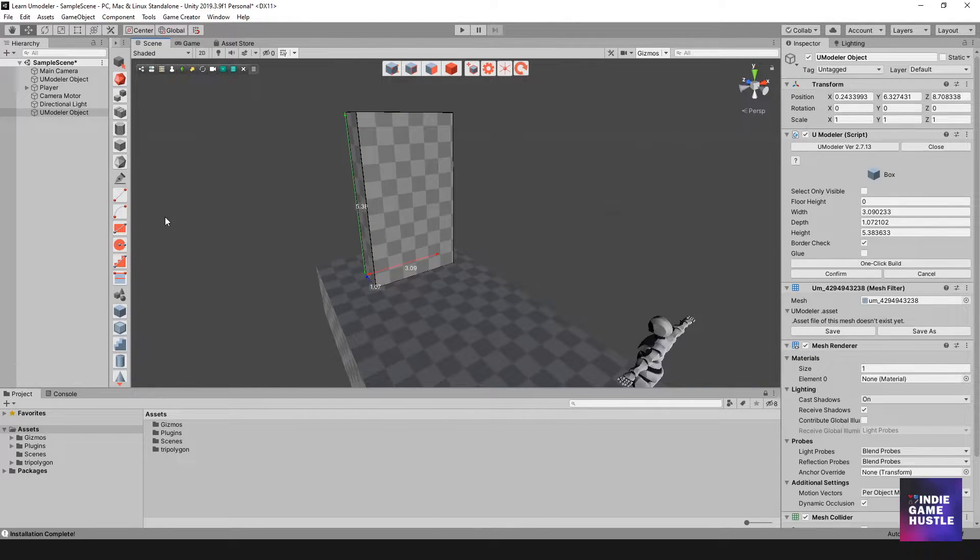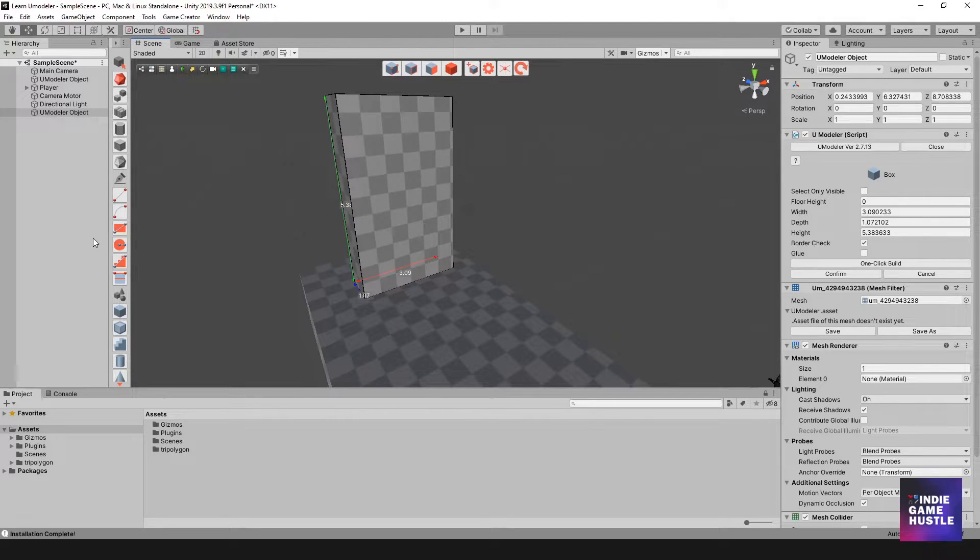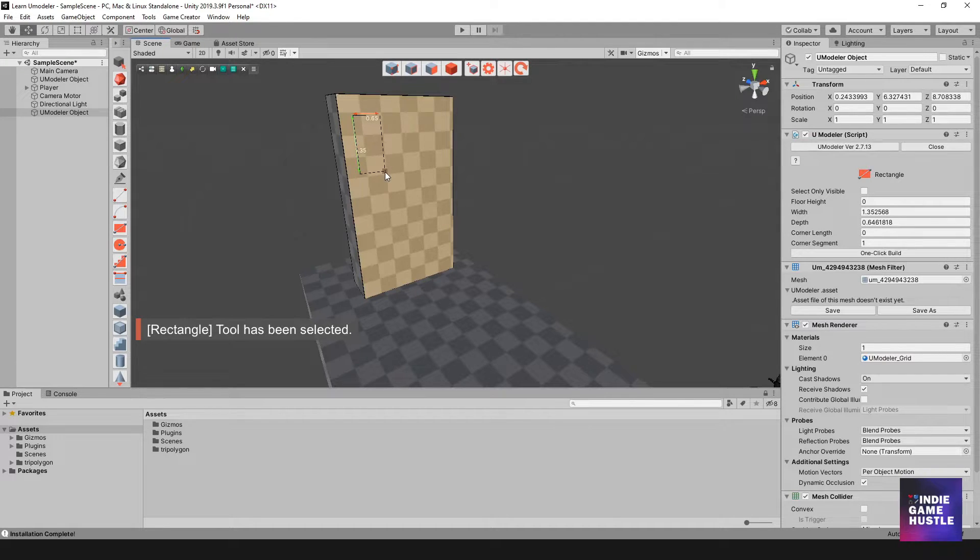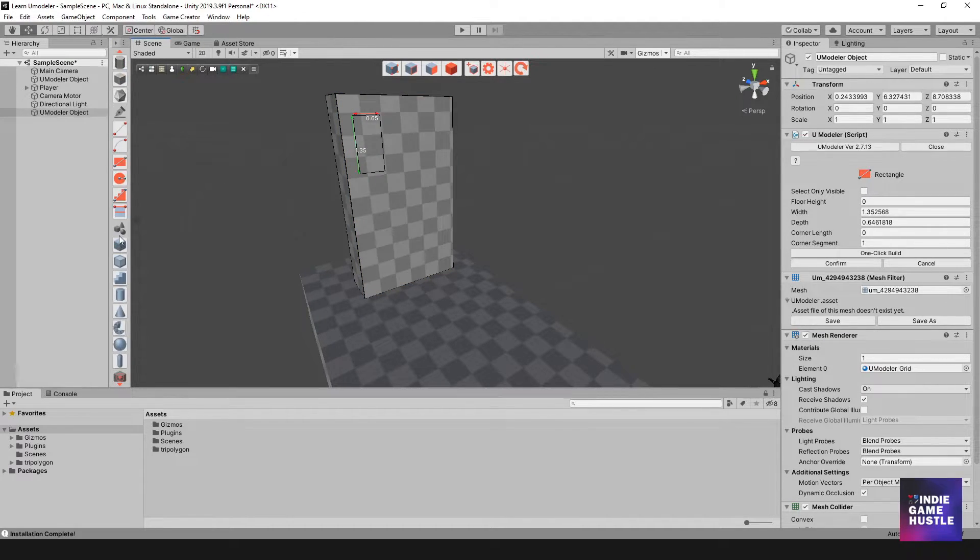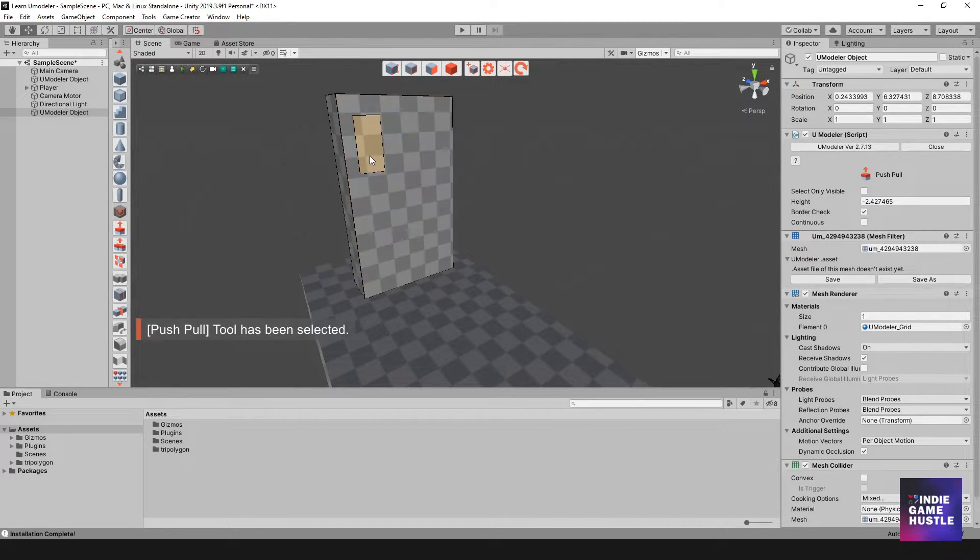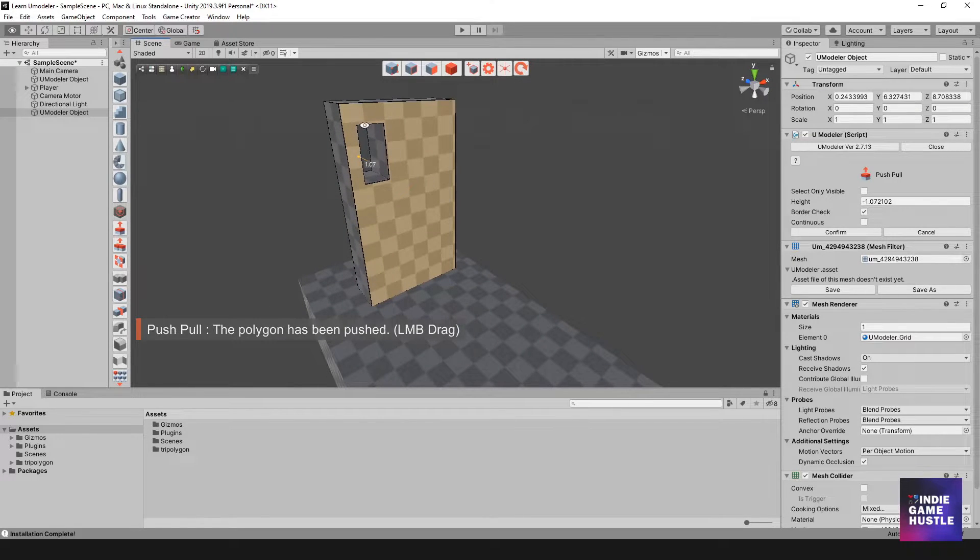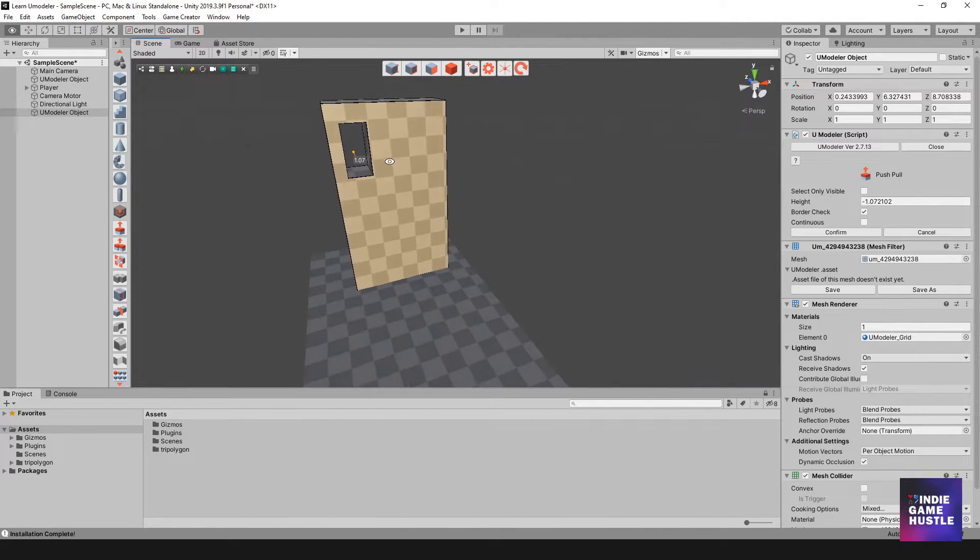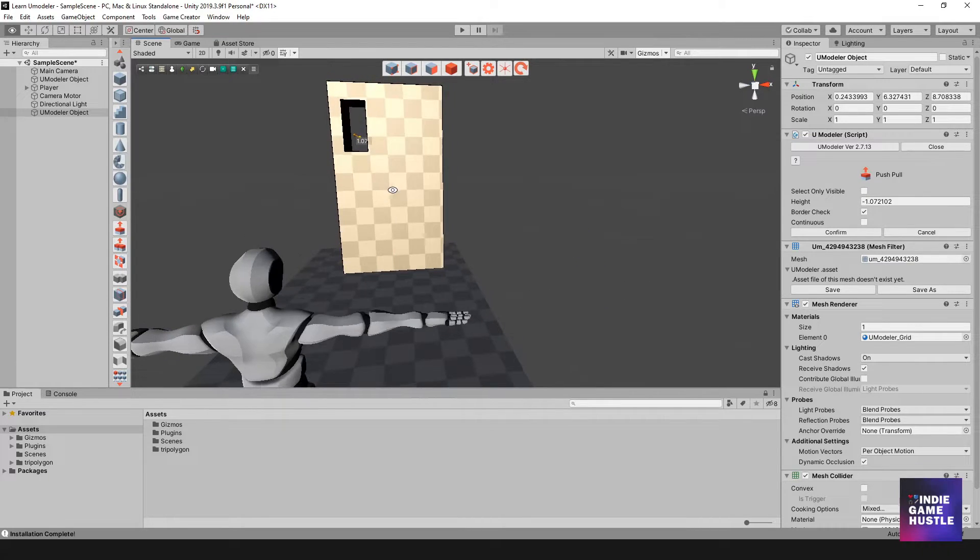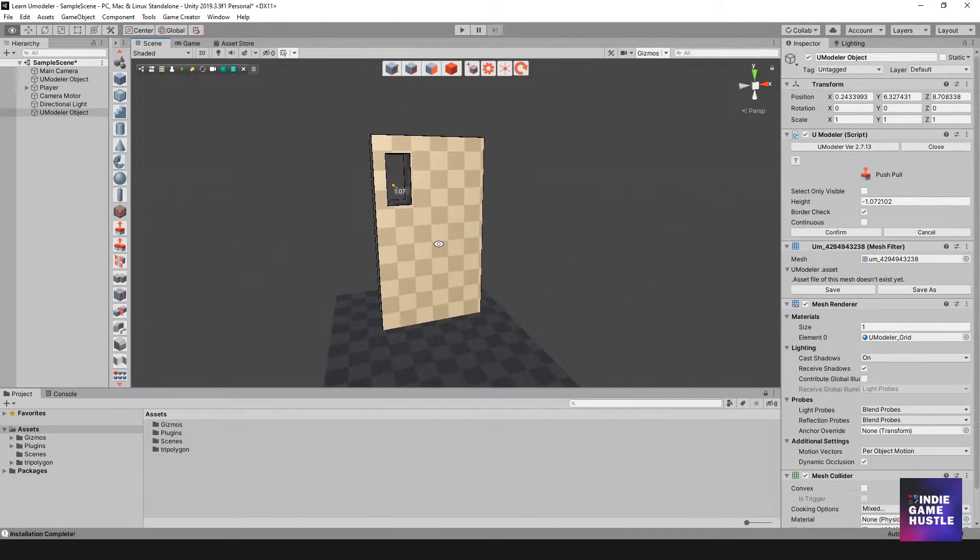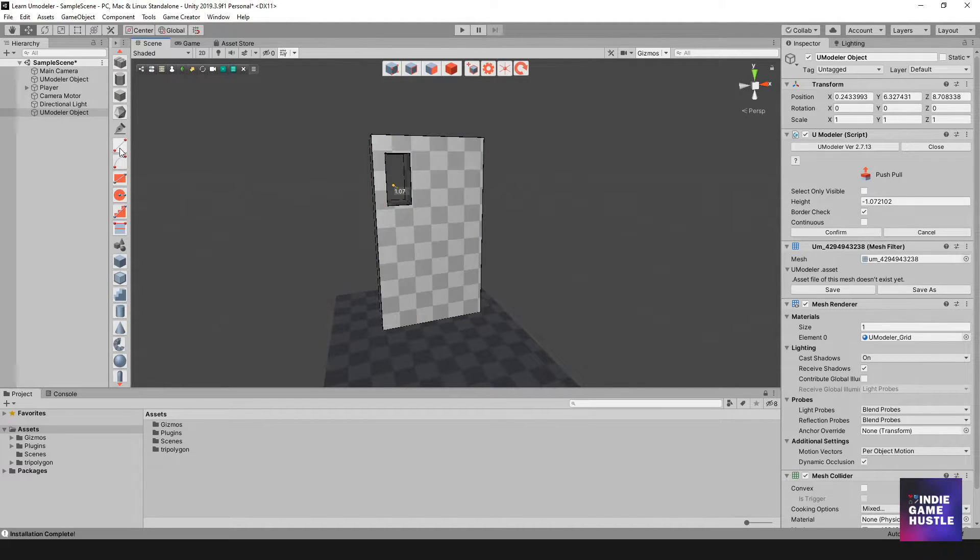So let's go ahead and use that push pull tool. I'm going to grab this rectangle tool and I'm just going to create that there. And then I'm just going to go down into the menu section and I'm going to push. Boom! And as you can see I created a hole right in that mesh. I find that to be actually pretty cool.